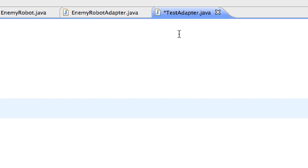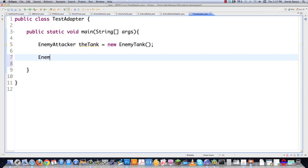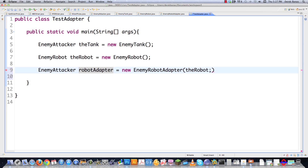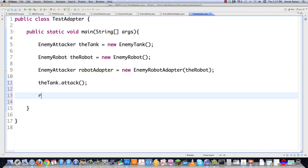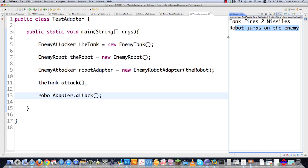Now in TestAdapter.java, we see how this whole thing works. We create EnemyAttacker tank as new EnemyTank. To implement the enemy robot the way it can work, we create EnemyRobot robot as new EnemyRobot, but then we send it through the adapter: new EnemyRobotAdapter(robot). From this point forward, the adapter acts like the robot itself. When we call tank.attack(), and when we want the enemy robot to attack, we call attack on the adapter. When we execute it, you can see that it works — 'Tank fires two missiles' and 'Robot jumps on the enemy'. That's an example of using indirection to throw an adapter between two unlike objects and make them work inside your system.